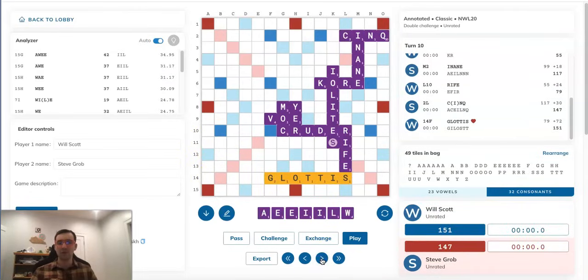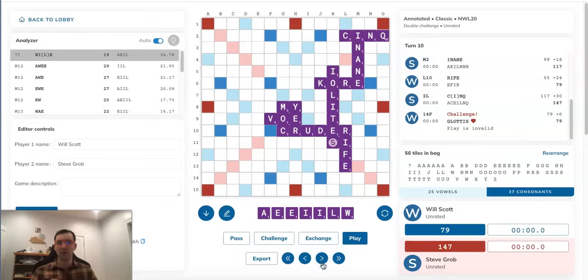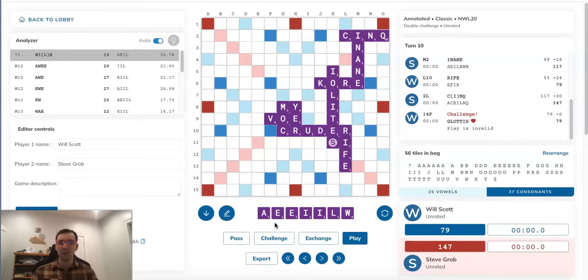After Steve challenges GLOTTIS and RIFES off, he has this rack. He has A-E-E-I-I-L-W, and this is really the main position that I want to discuss in the video.